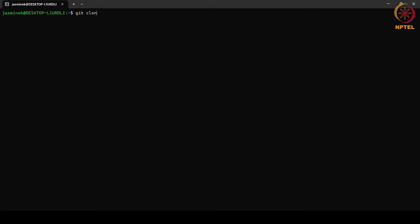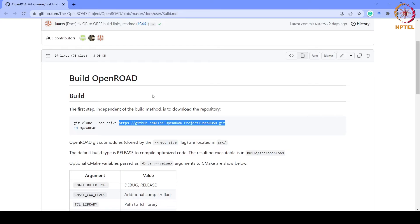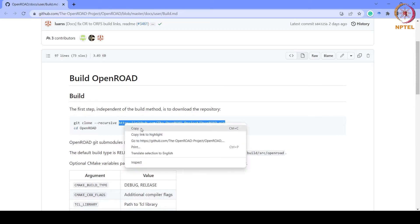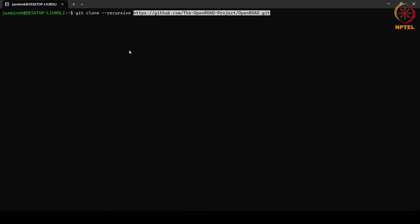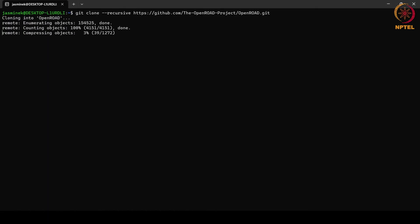In this tutorial we will see the steps to build OpenROAD locally on your machine. For this we will open a WSL window and clone the repository from GitHub using: git clone --recursive followed by the GitHub link to download the repository. It is now downloading the repository from GitHub.